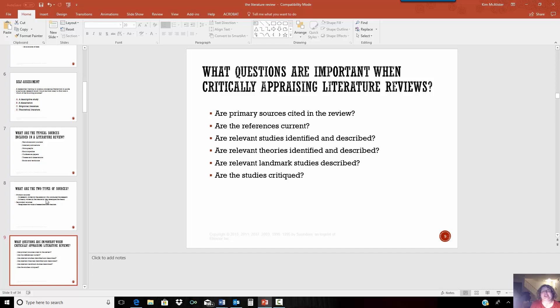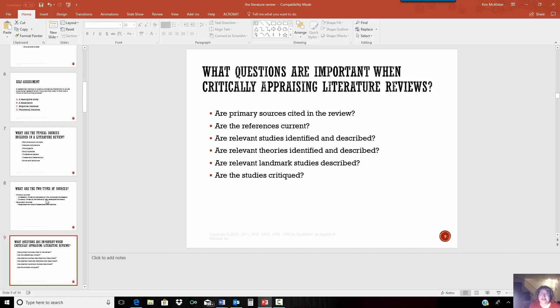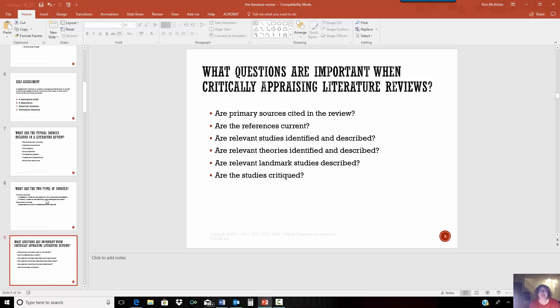So what are some things that you're going to ask when you're appraising literature reviews or when you're getting ready to write your own? Are there primary sources? And our assignment requires that you have six primary sources. Are the references current? Are the relevant studies identified and described? Are relevant theories identified and described? Are relevant landmark studies described? Are the critiques described? Now, we don't expect you to find every landmark study in every major work because we're only looking at six articles. But when you're looking at a literature review that someone else has created, these are the things that you want to ask.